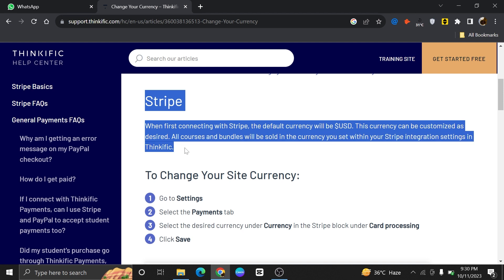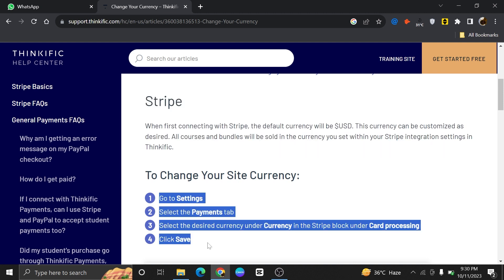Now let's see how to change the currency on your Stripe account. First, go to Settings, then select the Payment tab. From the options available, select the desired currency. You can see this under Card Processing. Once you have done this, click on Save. Doing so will change the currency on your Stripe account.